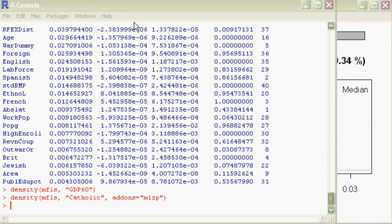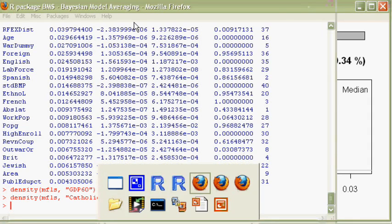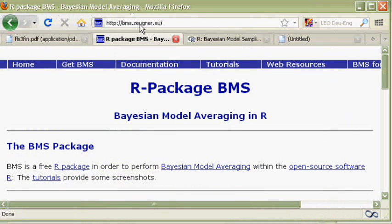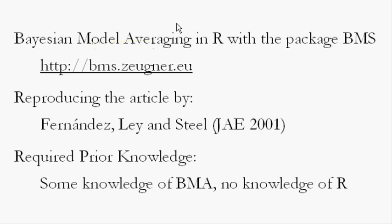For more information on reproducing Fernández, Ley, and Steel, just go to the website bms.zeugner.eu, and there you also will find information how to get data into R from other applications such as Excel and get the results back out again. Thank you for your attention.